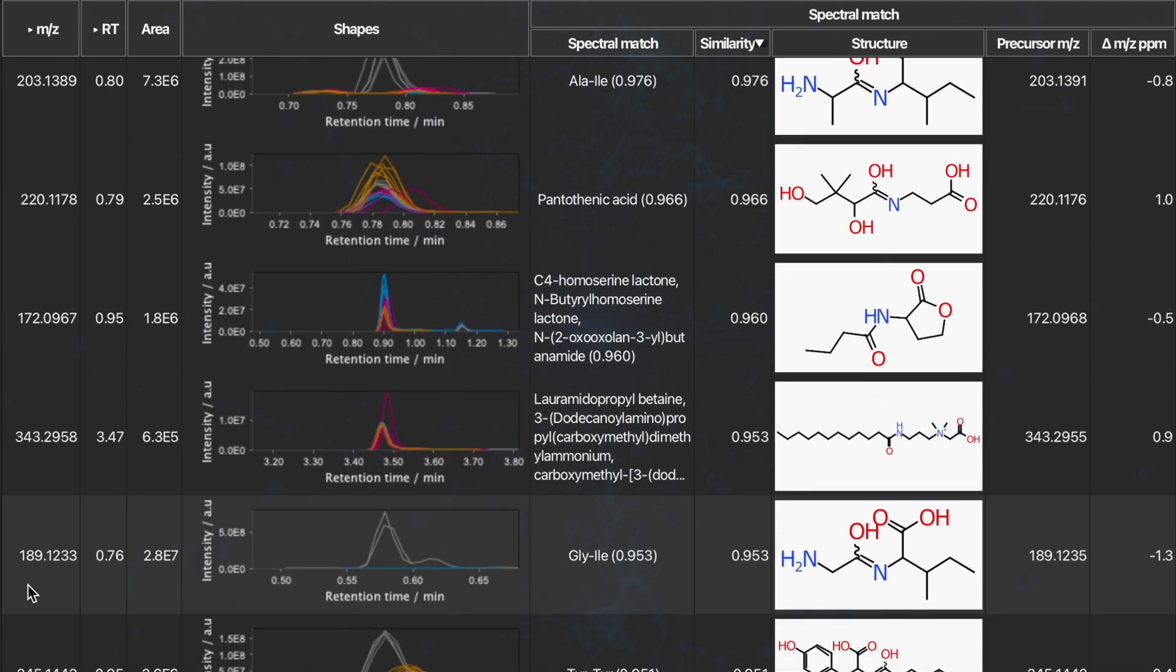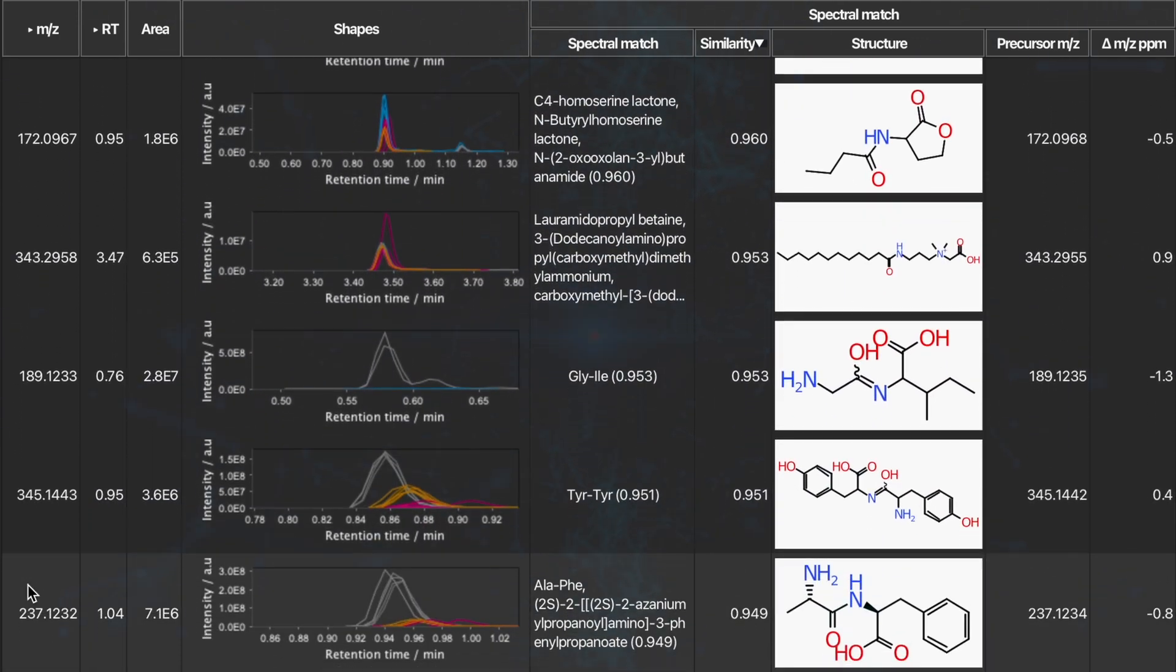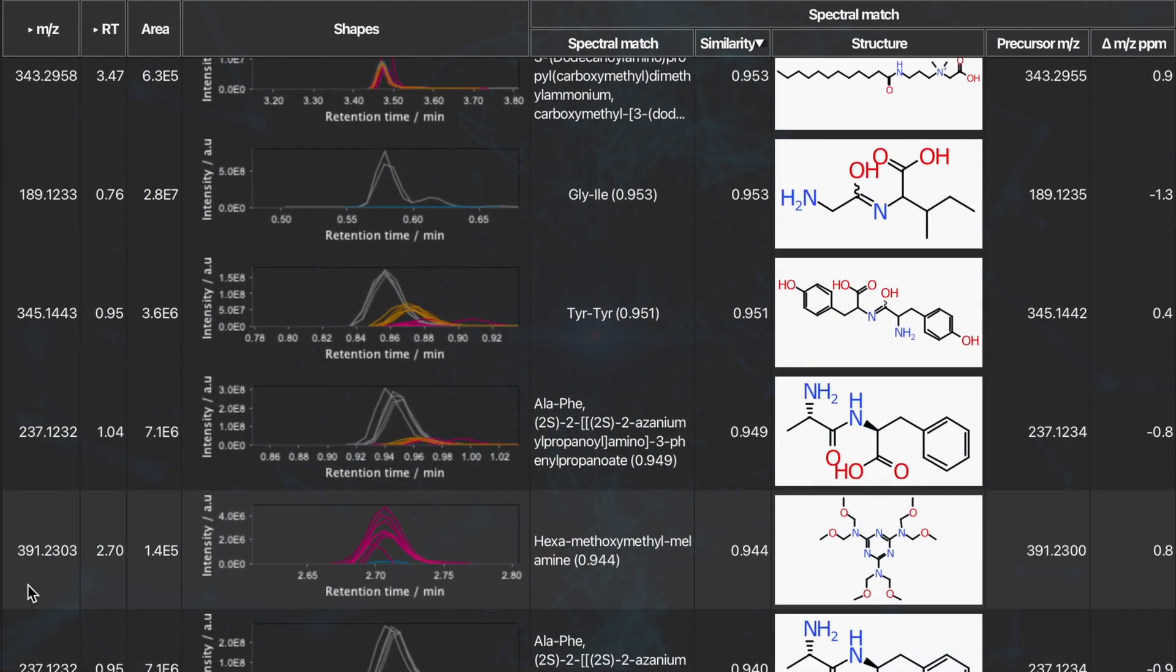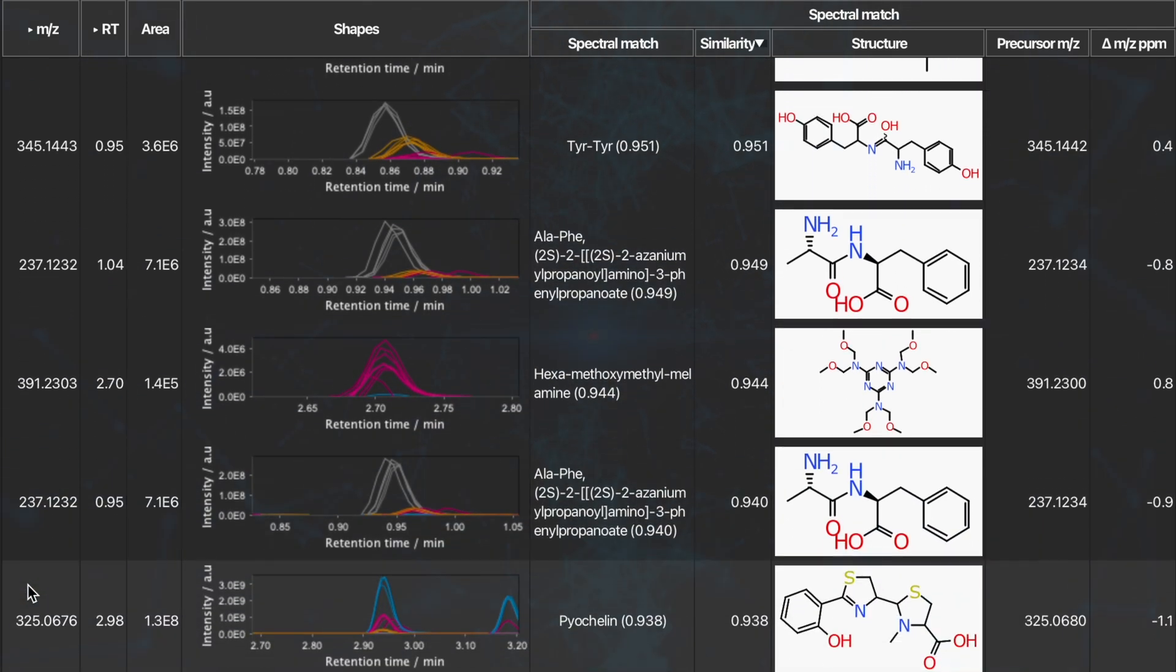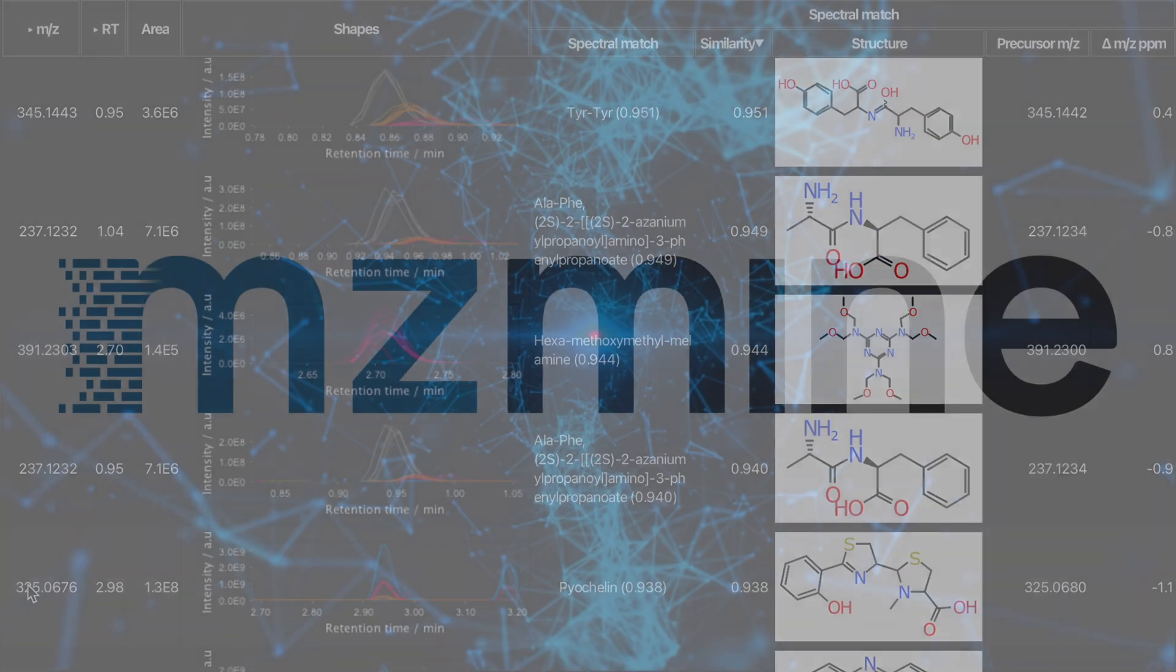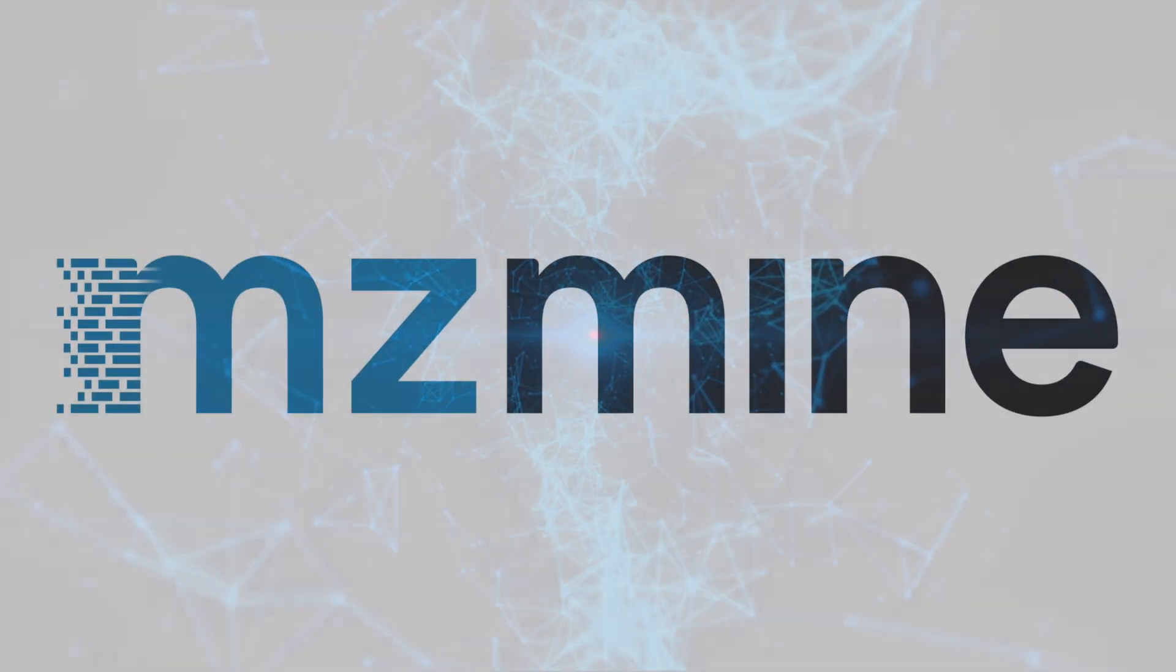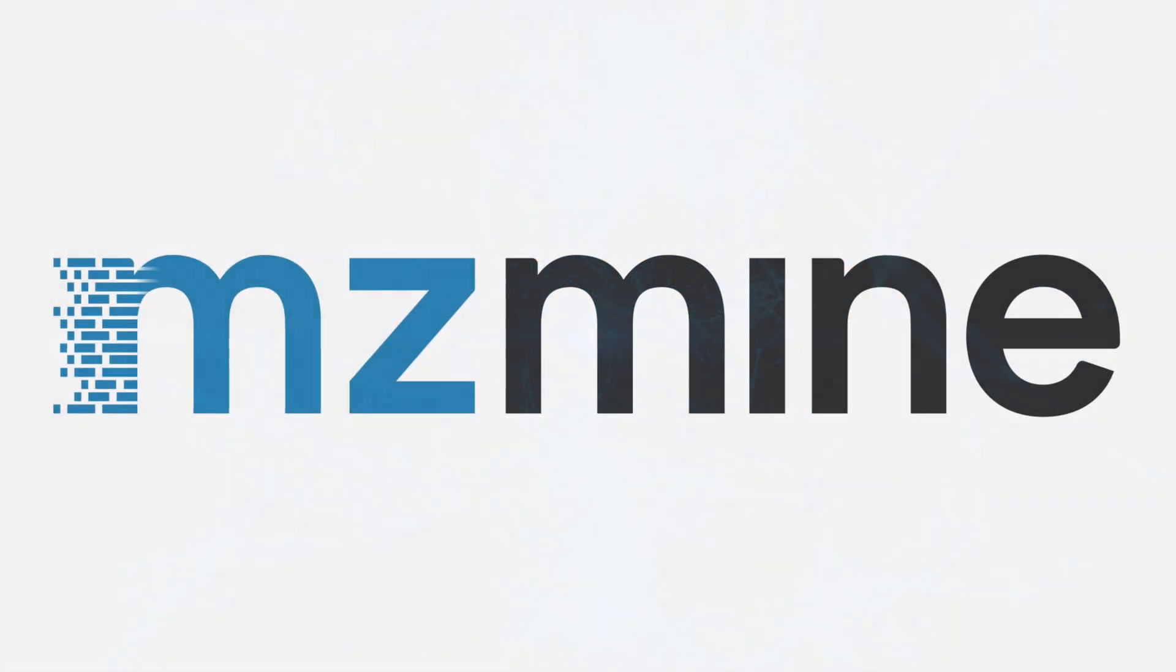Spectral library search is now a question of seconds, even for large cohorts and libraries with hundreds of thousands of spectra.